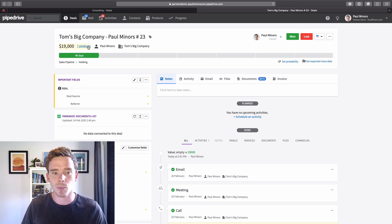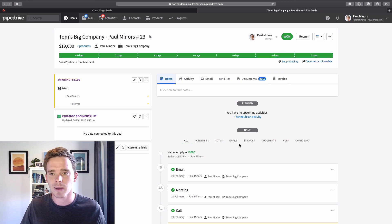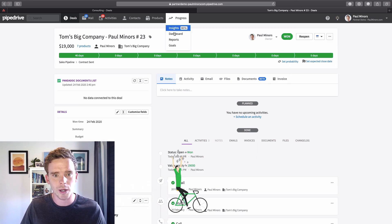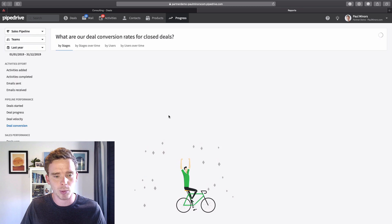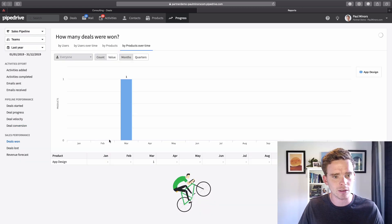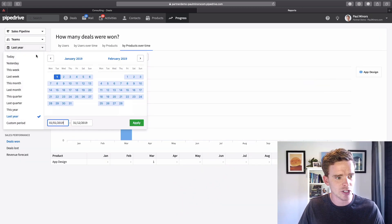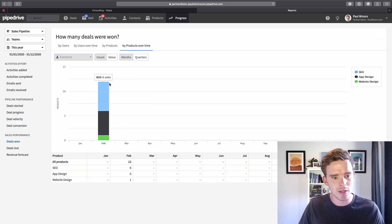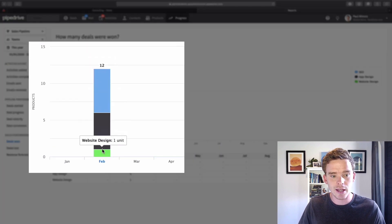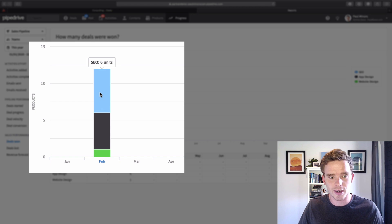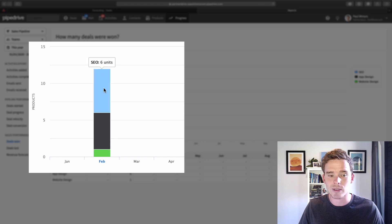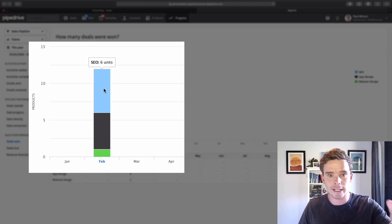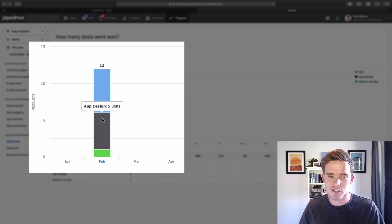Finally in reporting, when I get to the end of my process I mark my deal as won. Now when I go to my reports, if I look at deals won I have this by products over time. I can see for February here are the different units of products that I've sold. I've done six units of SEO, there's app design five units and one unit of website design.